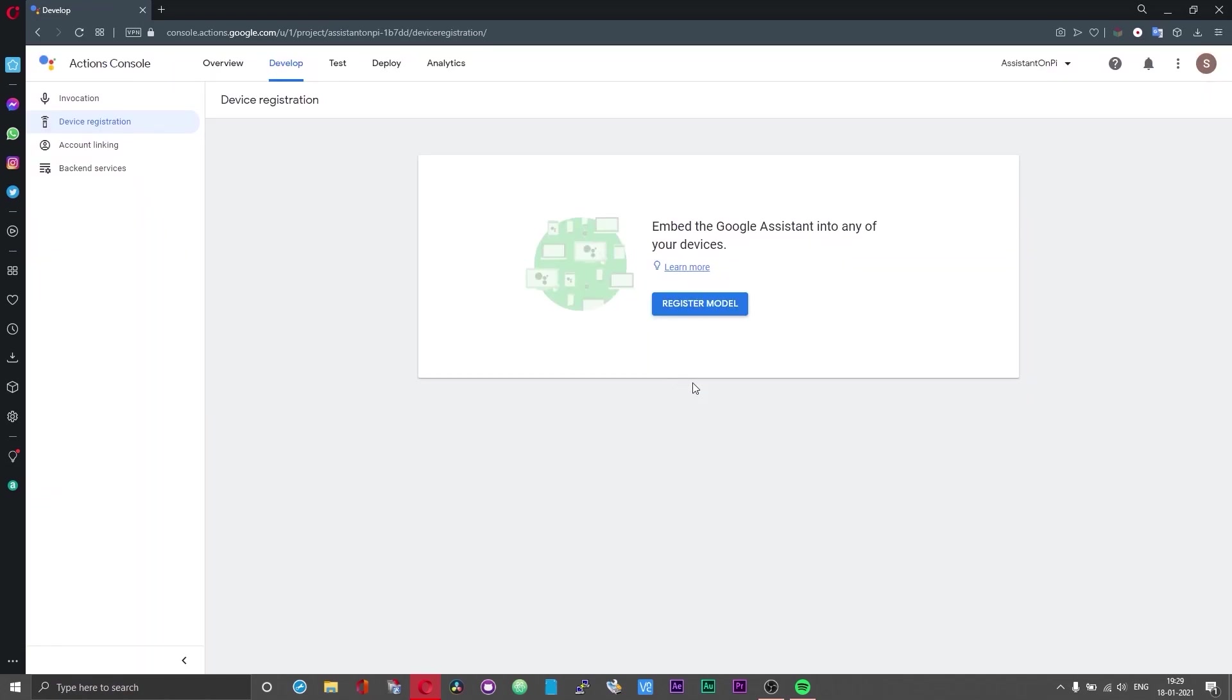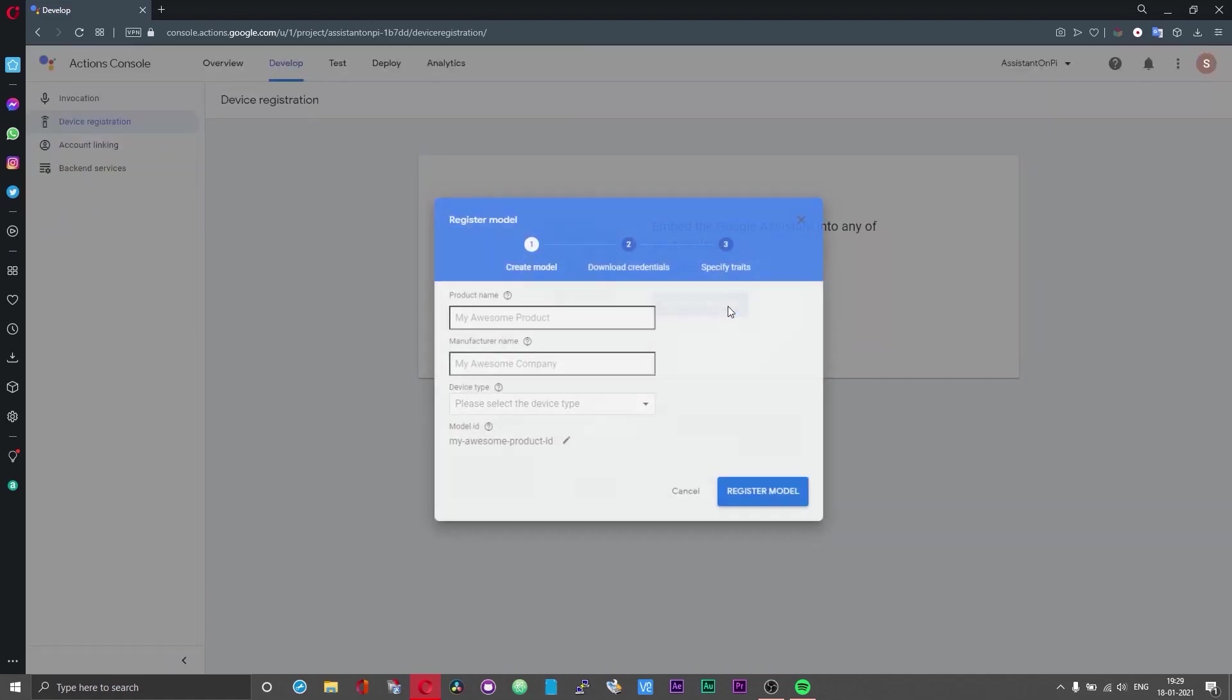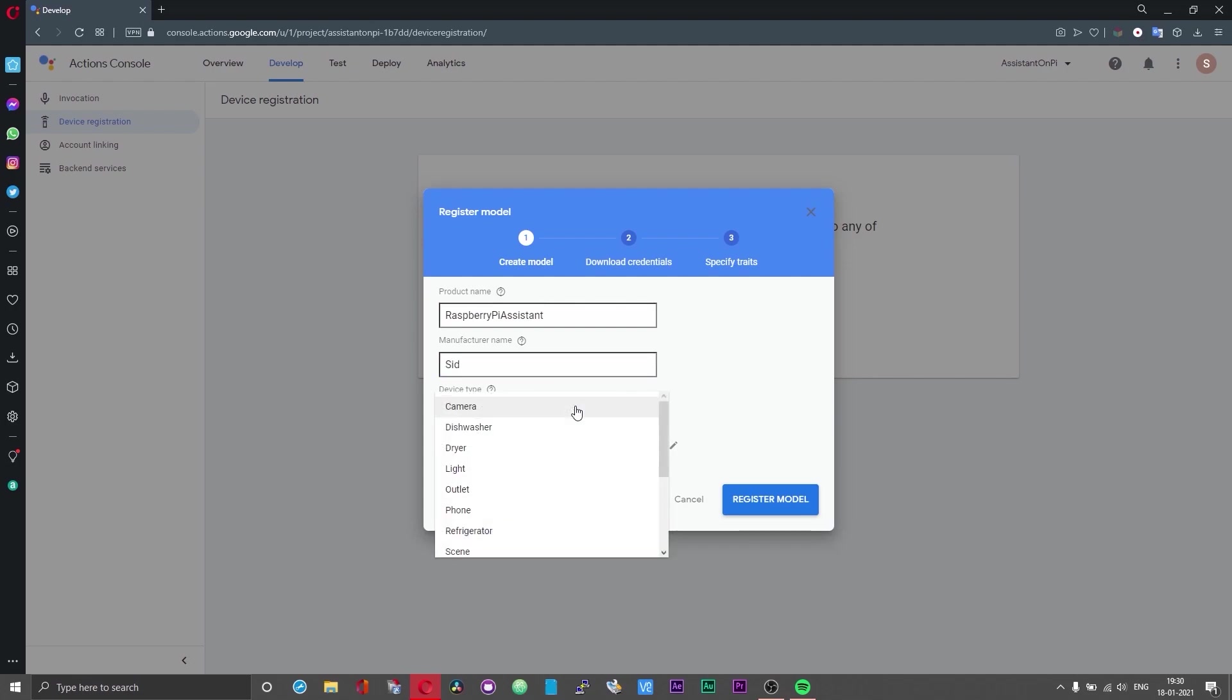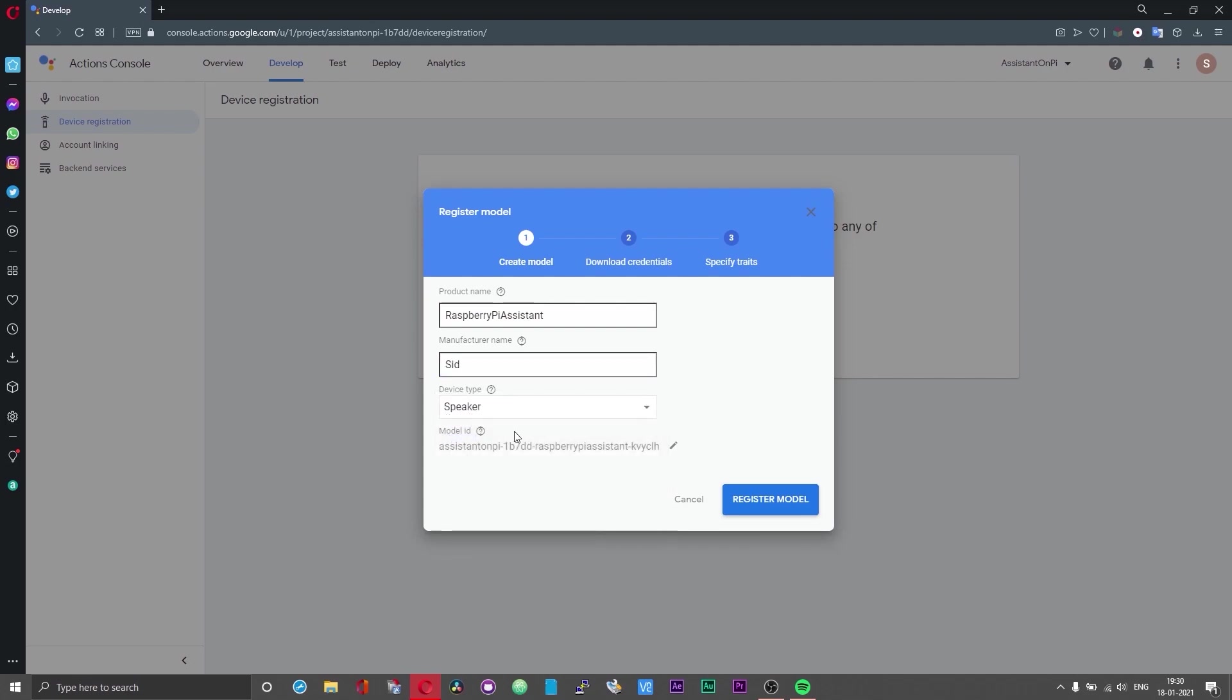In the device registration page click on register model. Give your product a name and you can assign whatever manufacturer name you want. The device type can be anything but I will set it to speaker and now click on register model.